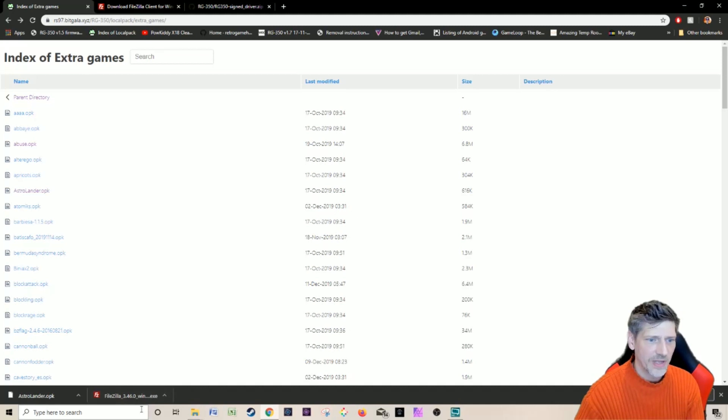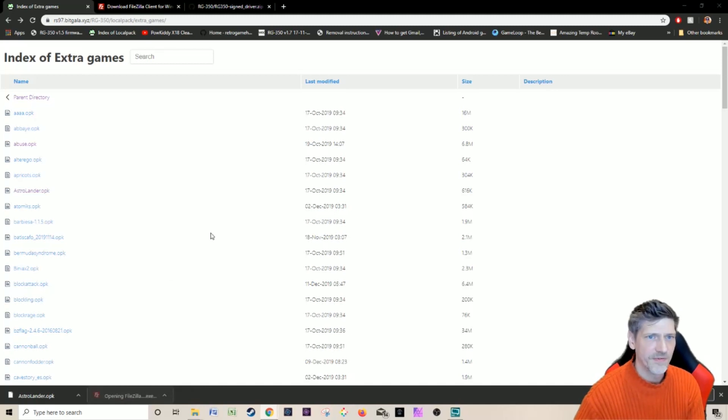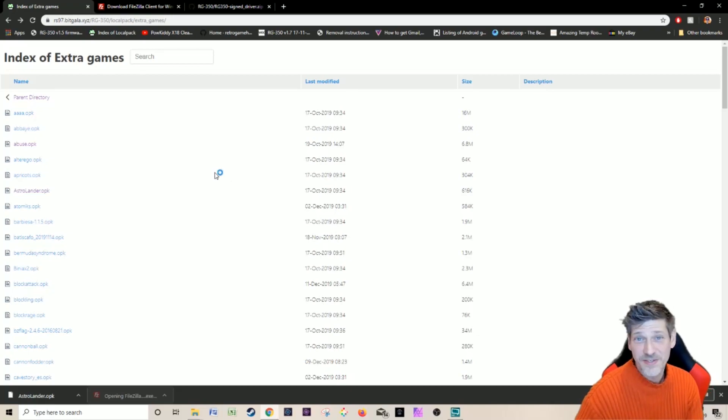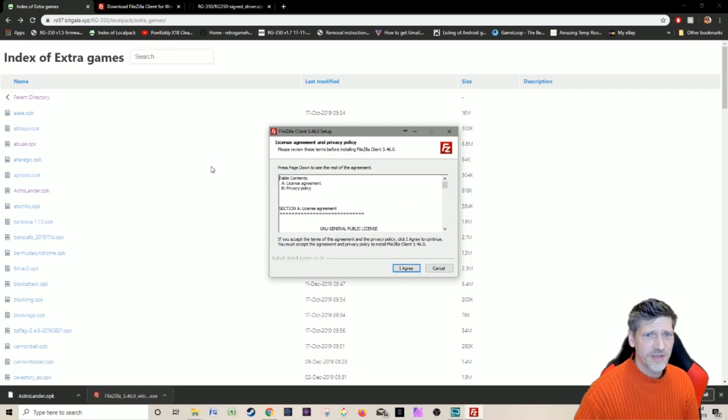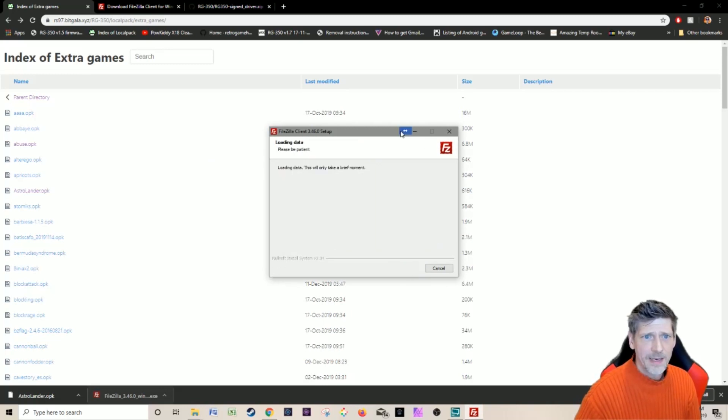Now I'm going to install FileZilla. I'm going to install FileZilla.